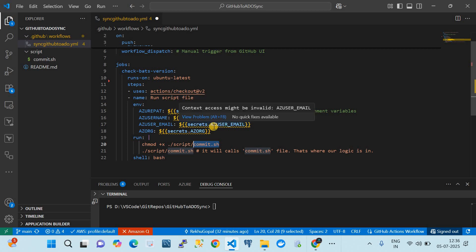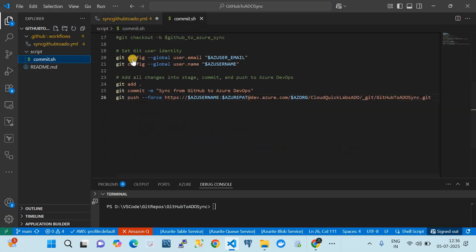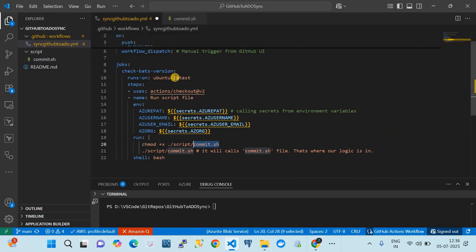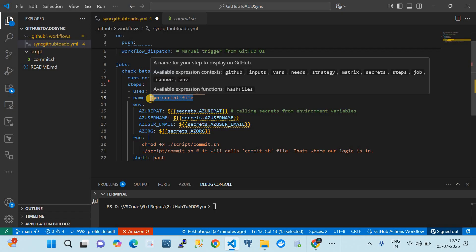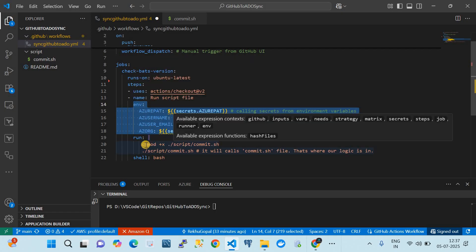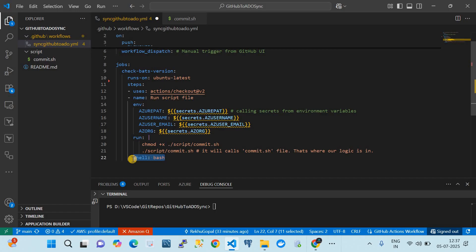I'm using repository secrets, but you can also use environment secrets. The commit.sh script is doing the magic under the hood — it syncs the changes in the GitHub repo to the Azure DevOps repository. Since it runs as a bash script, it reads the environmental variables needed for running the script, does a 'chmod +x' to make the script executable, and then calls the script.